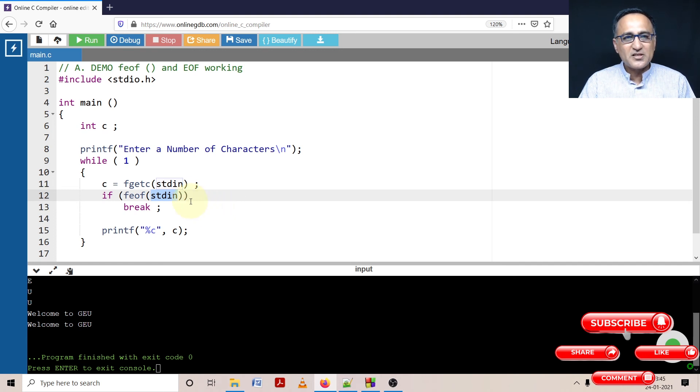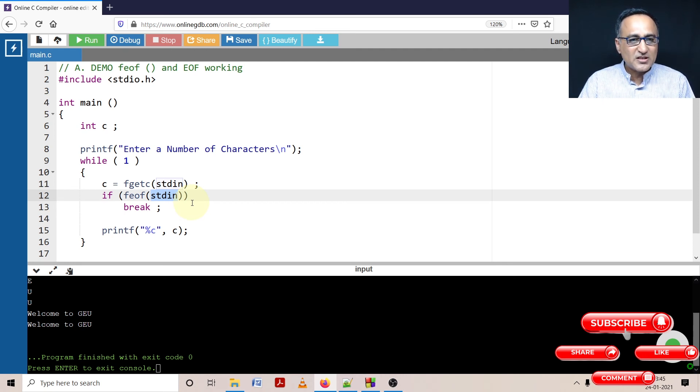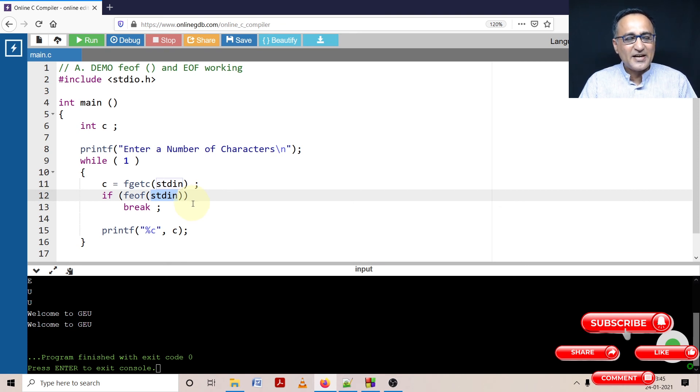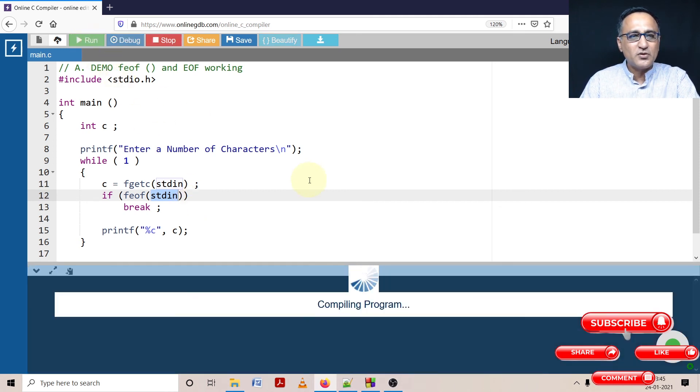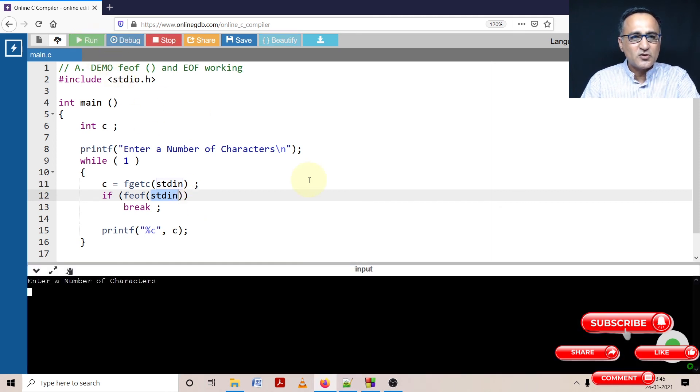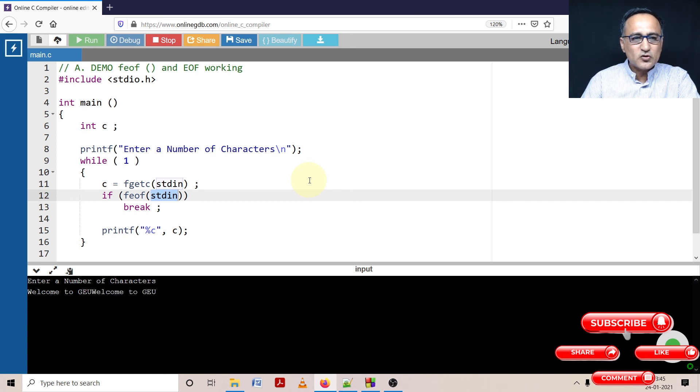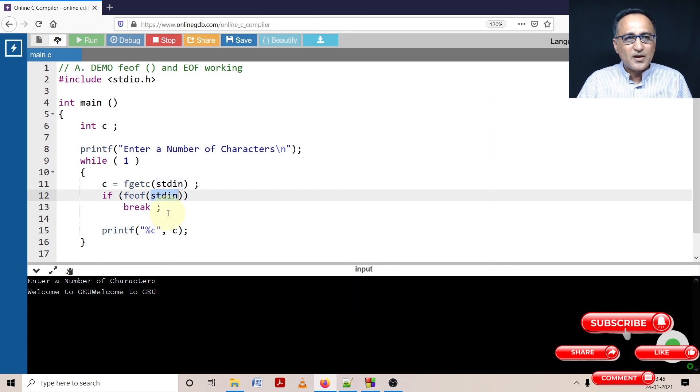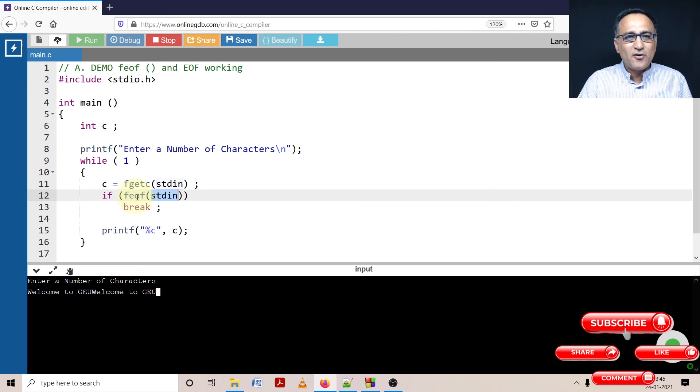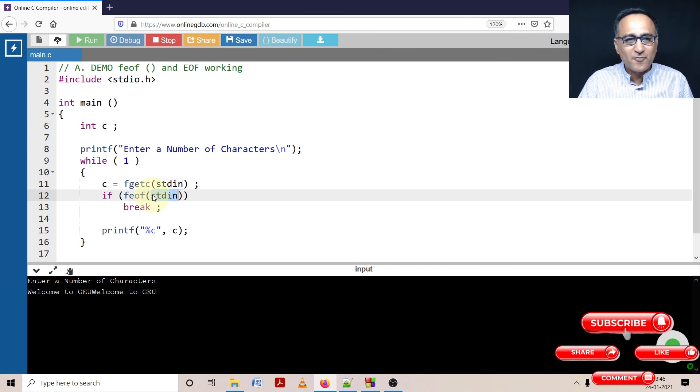If I press Ctrl+D on the online GDB compiler, or Ctrl+Z on a Windows machine, it indicates end of input. When I press Ctrl+D or Ctrl+Z on Windows, it indicates end of input and then it will stop processing. I'll run it once again. I'm entering "welcome to GEU". Now I'm going to press Ctrl+D. After Ctrl+D it has printed "welcome to GEU". This is how I'm able to show you the use of the file end of file function. This EOF function helps me know whether I've stopped providing input or whether I've reached the end of a file.